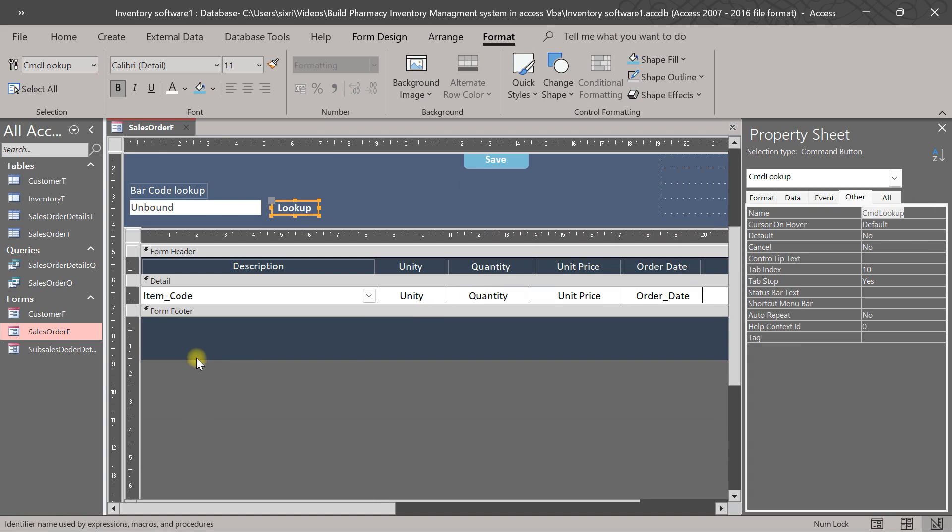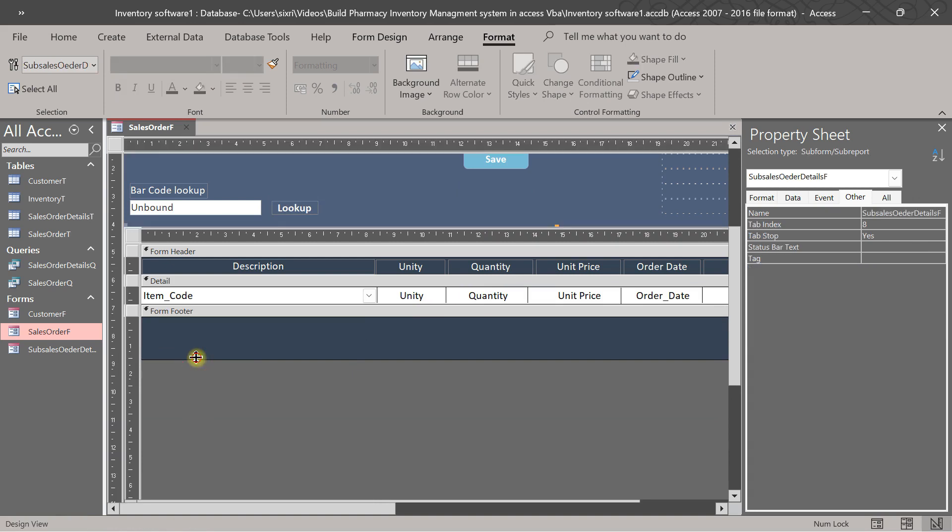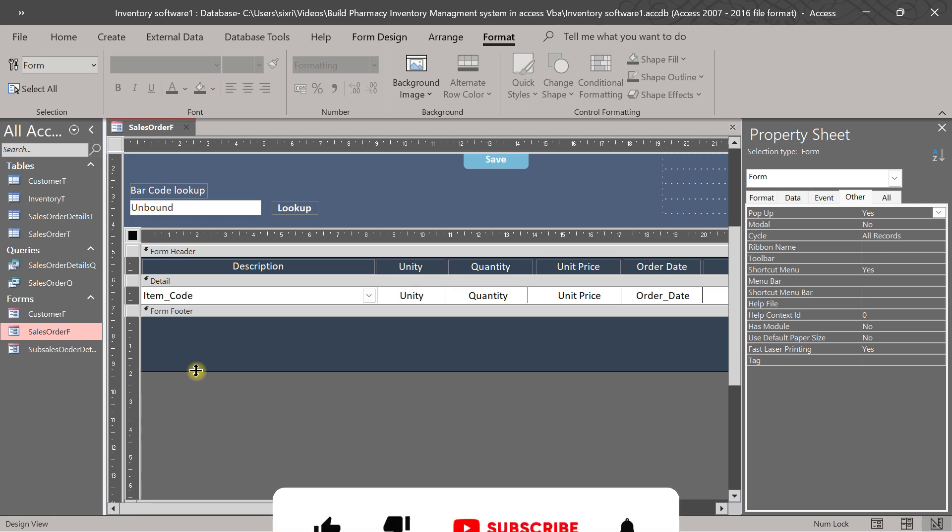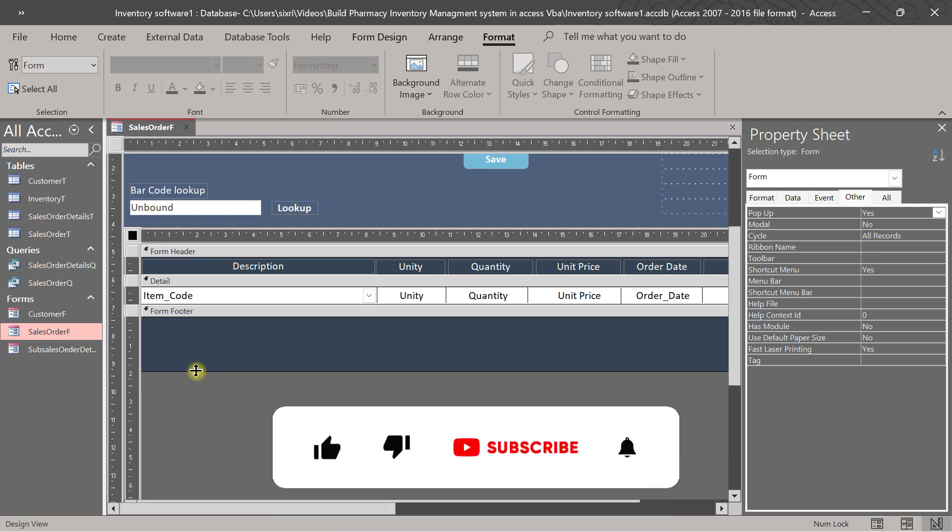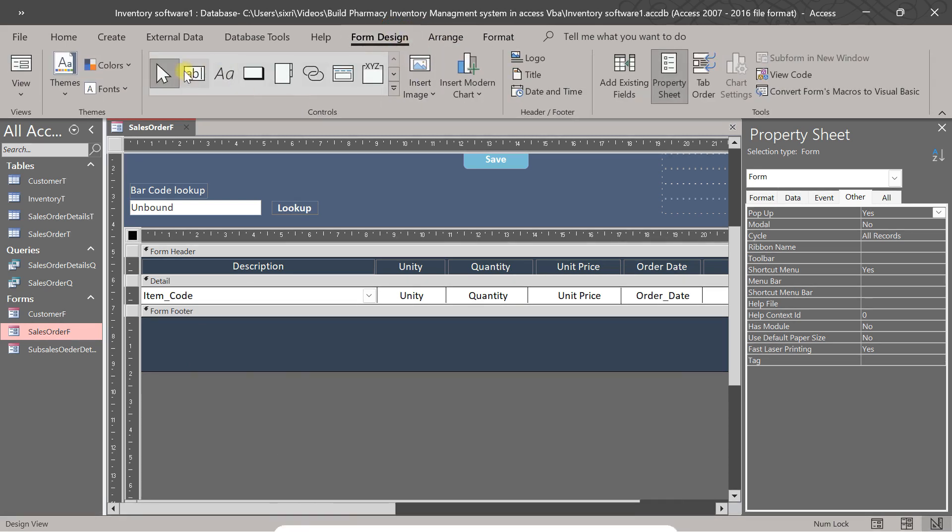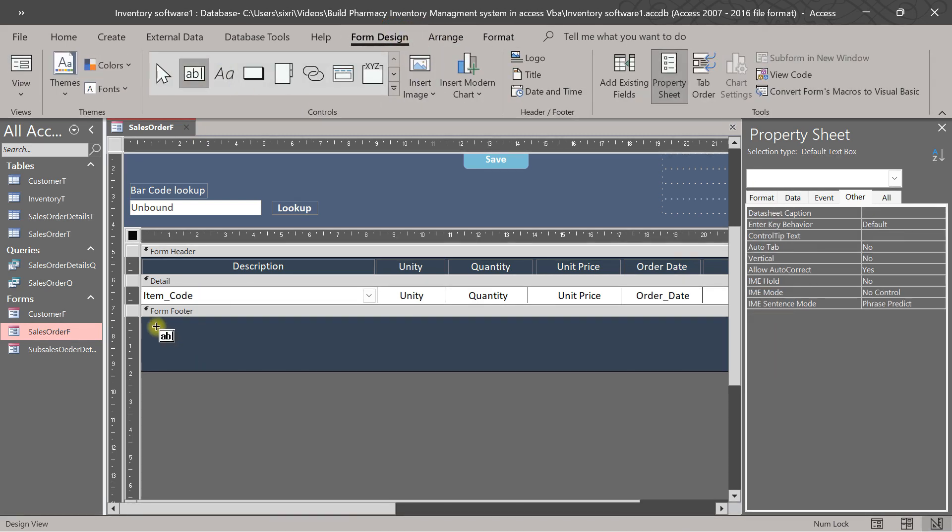We want to put here for, yeah, we call it a barcode, sell by barcode. So we put here a text box. Text box here, yes. Yeah, text box.